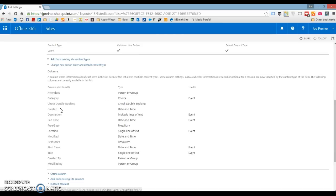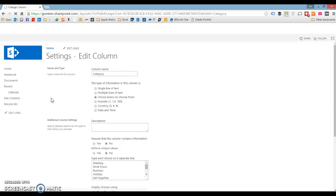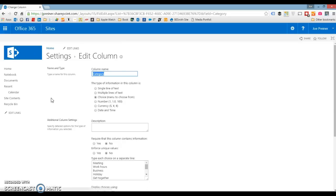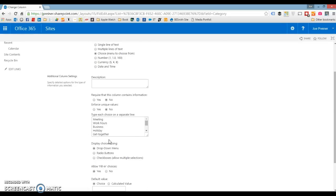First thing that we want to do is look at this category column, because that's what we're going to use to filter and color code our calendar. By default, if you scroll down here to the additional column settings, it's got all of the categories available here.